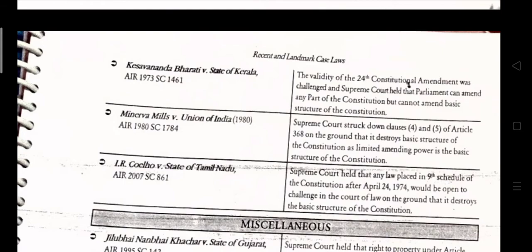In IR Coelho v. State of Tamil Nadu (2007), the Supreme Court held that all laws placed in the 9th Schedule of the constitution after April 24, 1973 will be open to challenge in the court of law on the ground that they destroyed the basic structure of the constitution.